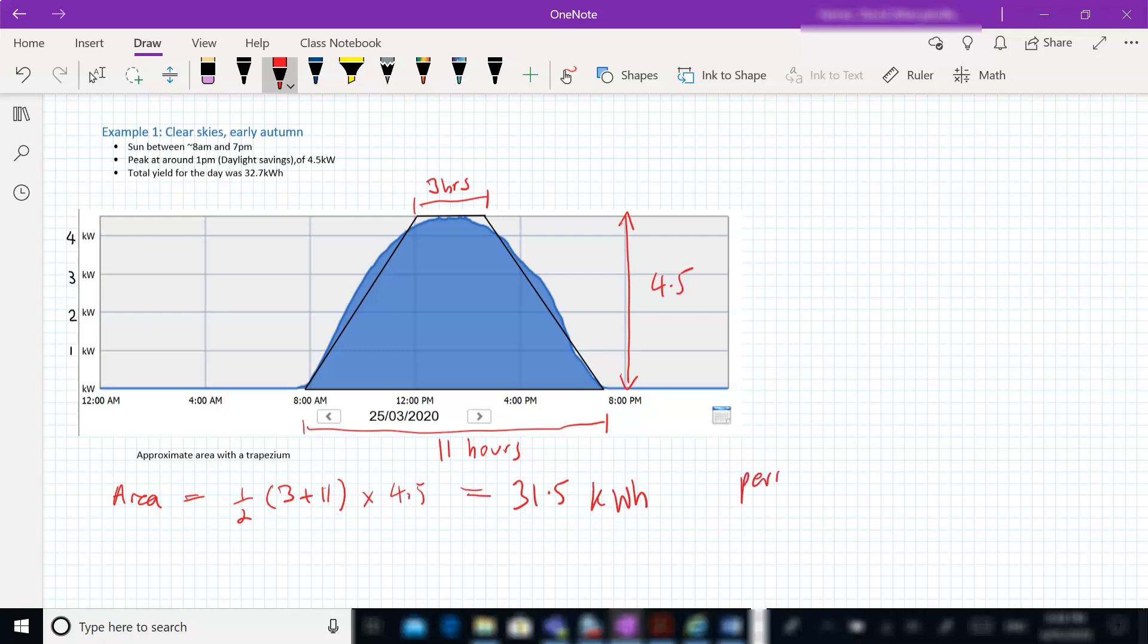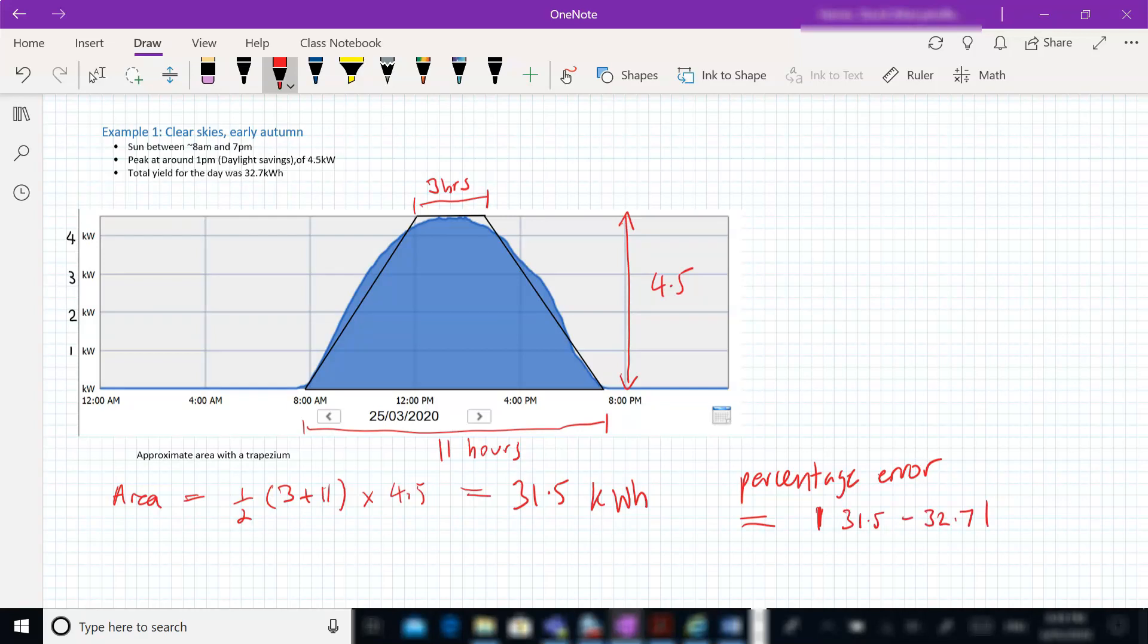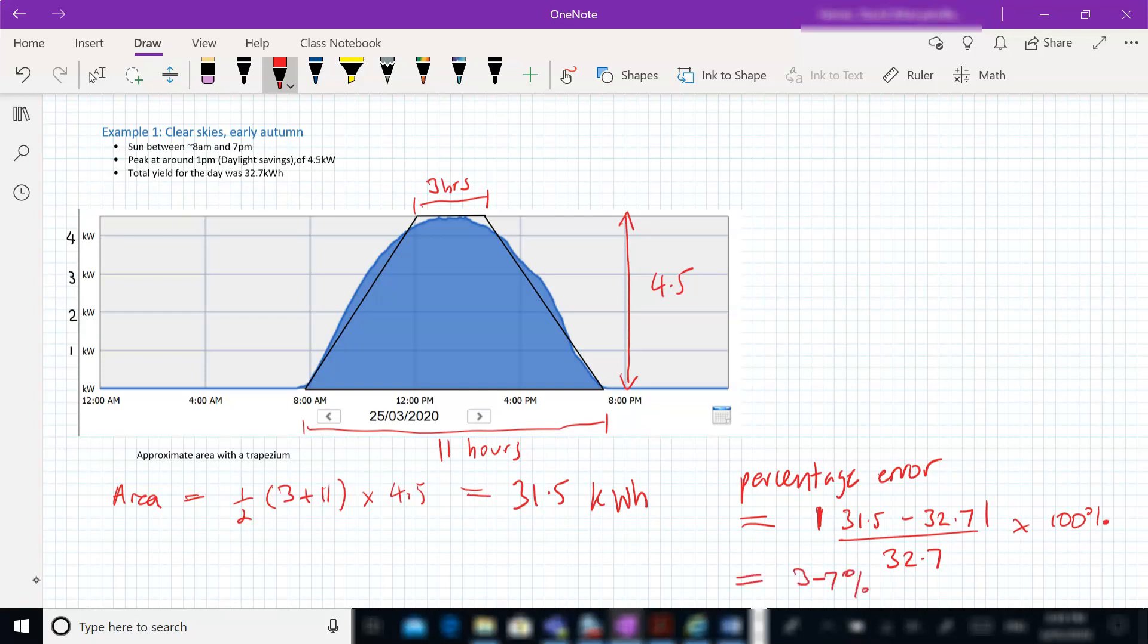We could actually work out the percentage error here. So we'll do that as the absolute value of 31.5, take the actual value of 32.7, divided by the actual value of 32.7, times by 100%. Again, if we put that into a calculator, we get a percentage error of about 3.7%, so really not too bad an error at all. We've got a pretty good approximation there.